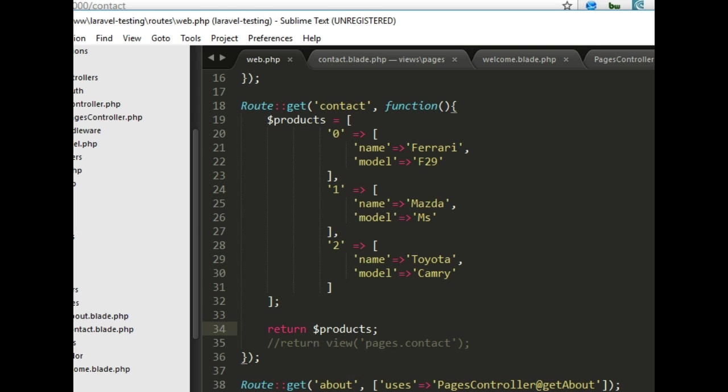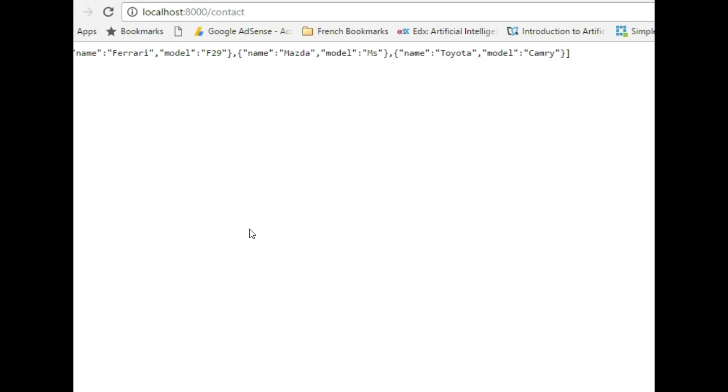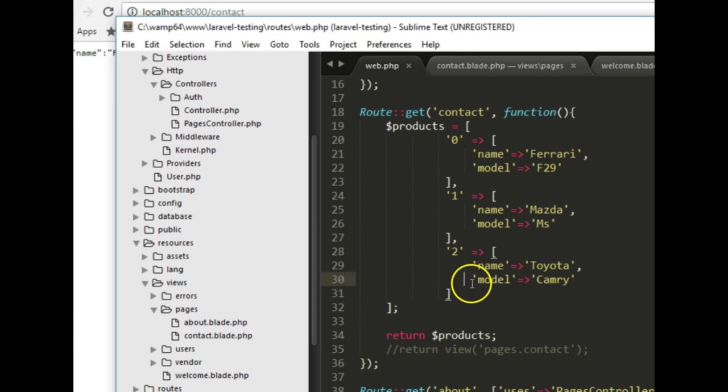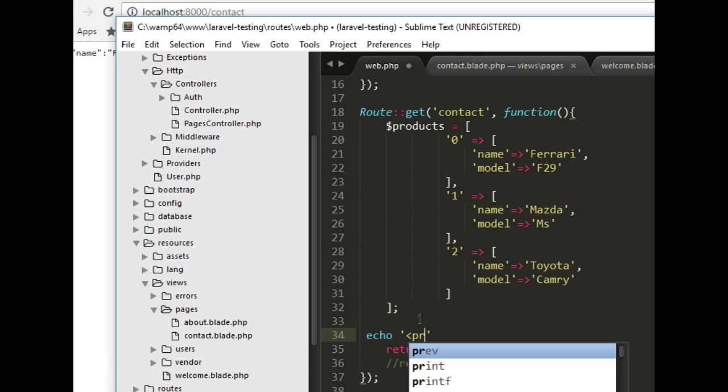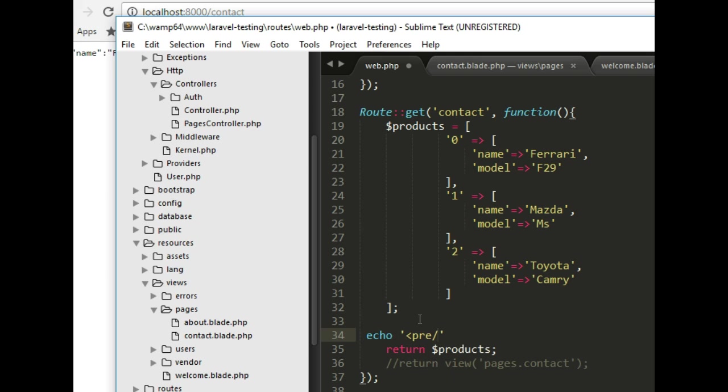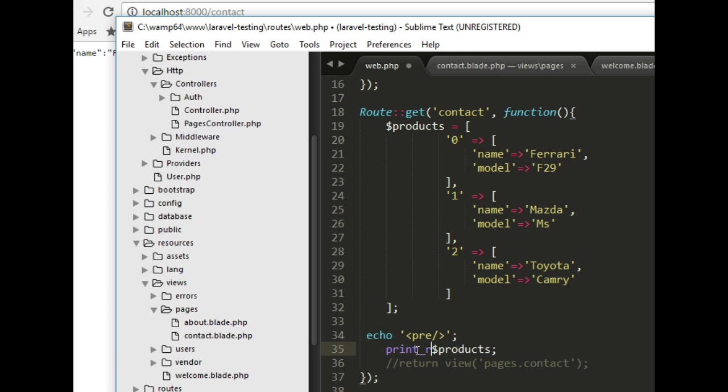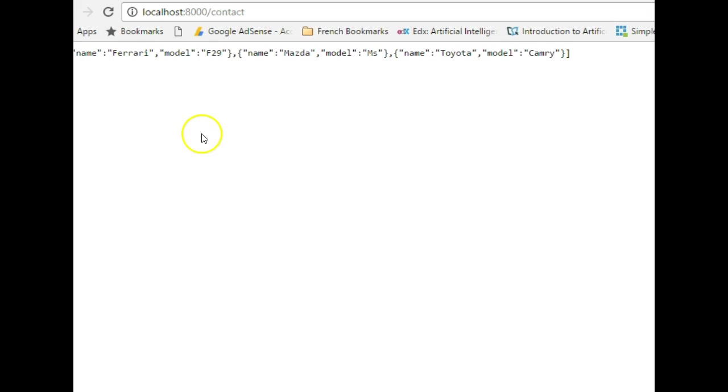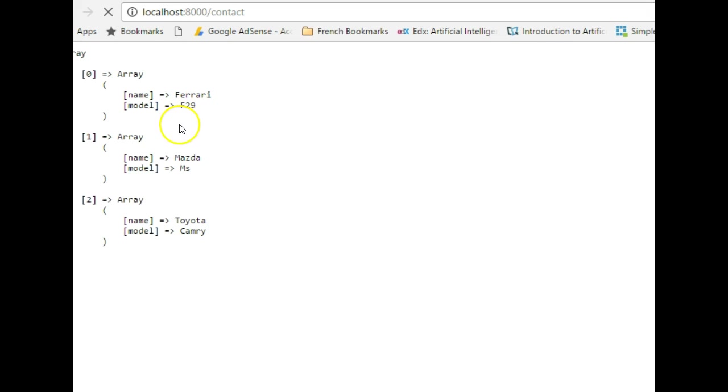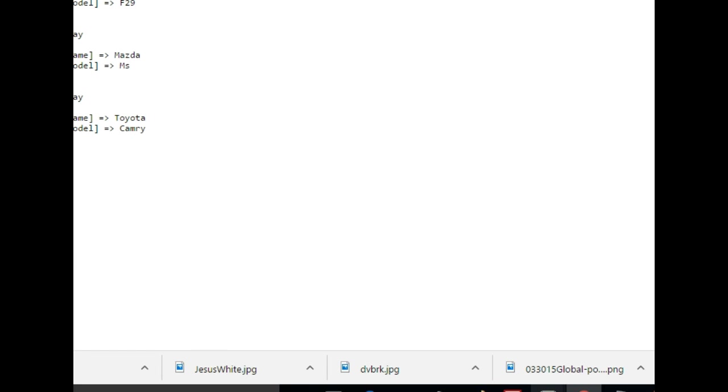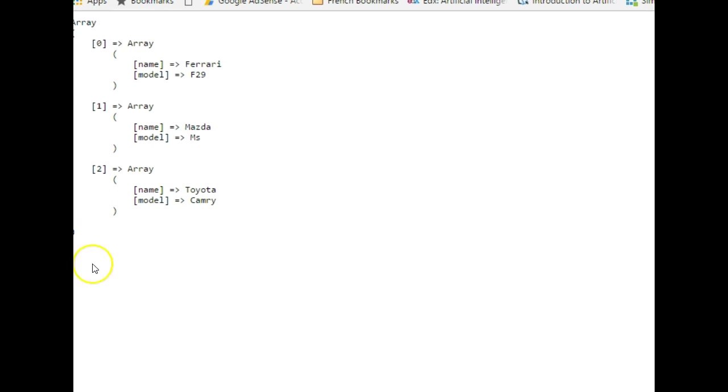What we have here is we have products and we can just say return products. So this will just put things out there on the page the way it is. Come here to our page and we refresh and what we have is it spits out the entire array. If you wanted to format this you could just simply do an echo, a pre tag and then we print_r. So this is a cool way to make it human readable by pretty printing it. We refresh and when we reload what we have is a very well formatted array.